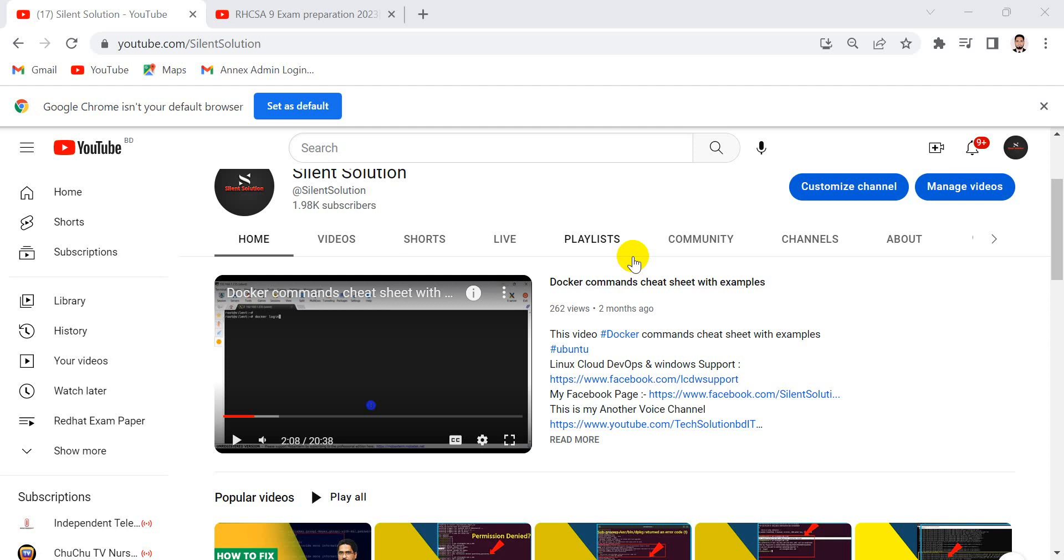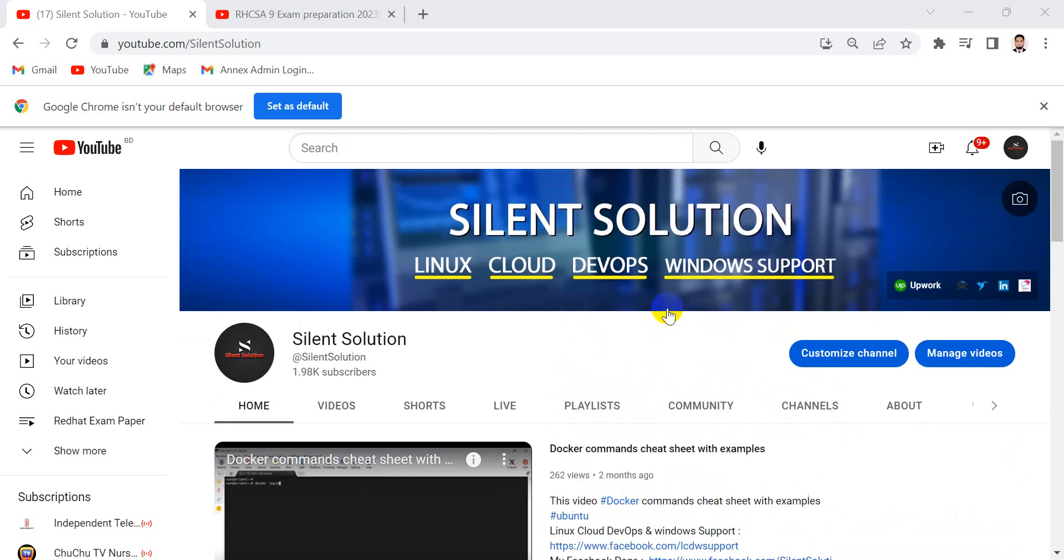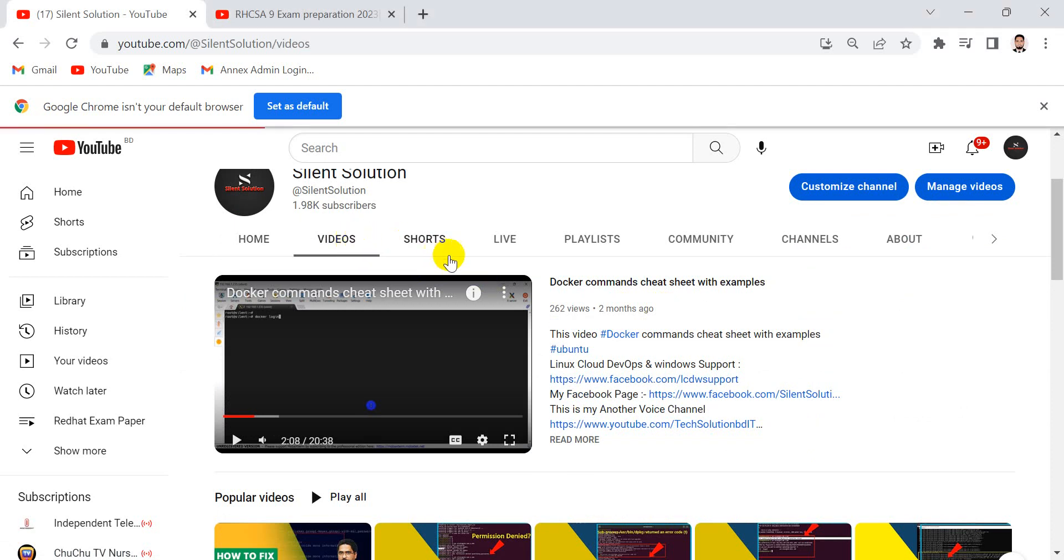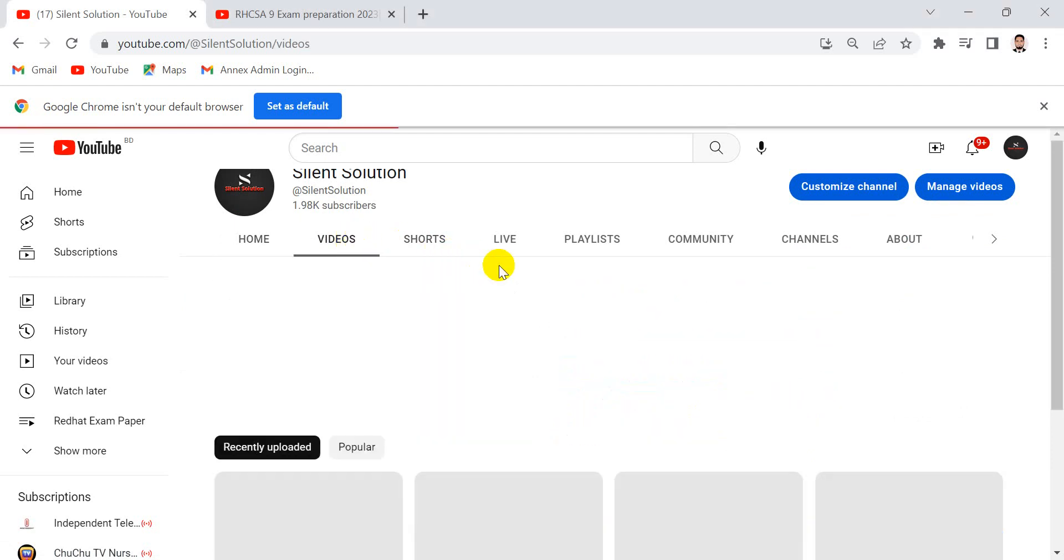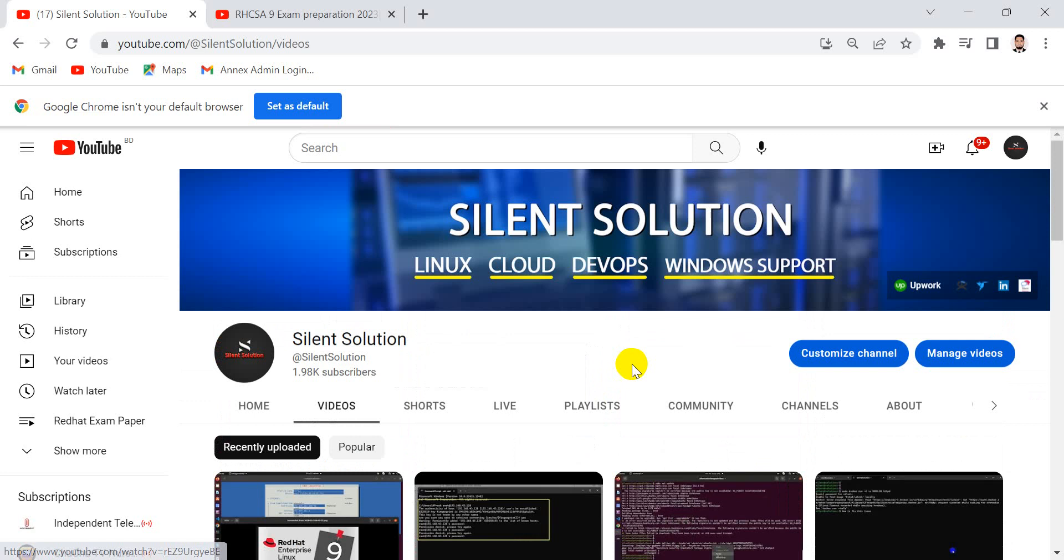Hi, this is Silent Solution. We already published one video on Red Hat 9 exam preparation class. This is my Silent Solution channel. Here is the Linux Cloud DevOps application installation problem fixed. You can see and visit and subscribe to my channel.